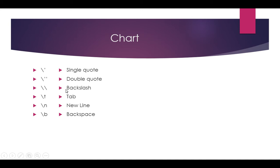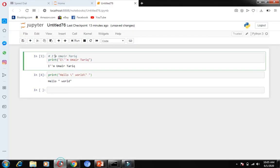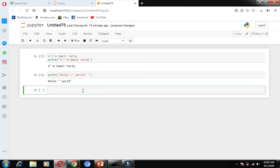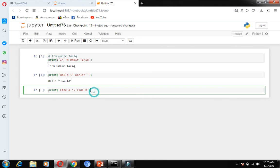There are also many other things. For example, if we use a double backslash, it shows a single backslash in our output. If I want to print 'line a' double backslash 'line b' and run it, you can see that the double backslash becomes a single backslash in the output.